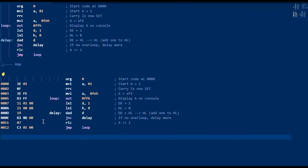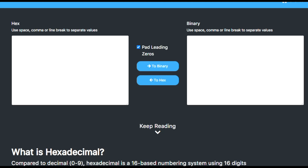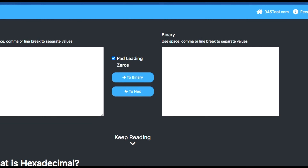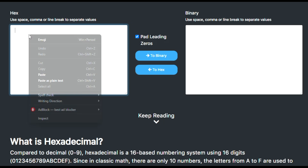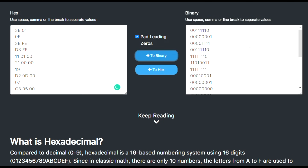I'm going to grab this column of hex digits and go to a webpage that has a handy converter where I can paste in hex digits. I'll say pad with leading zeros and I'll say I want a binary conversion. Here we go — this is 345tool.com, by the way.